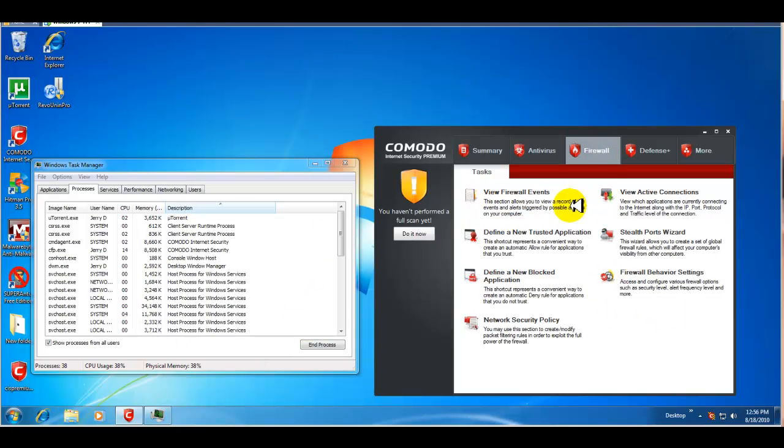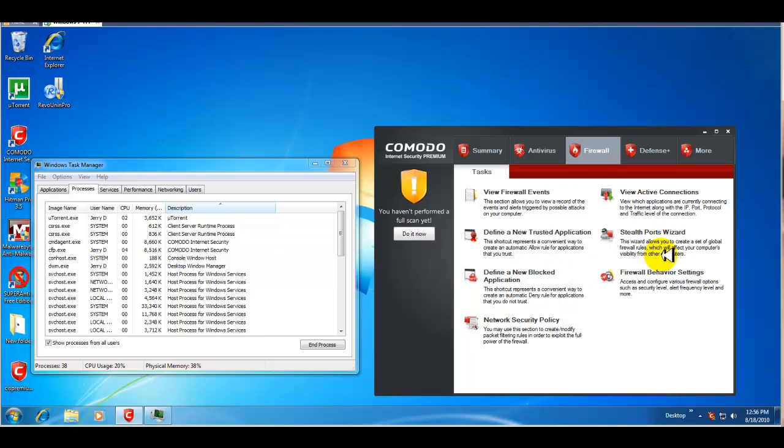Then, you have your firewall. We're not going to really mess with anything here. But, if you want to tweak anything that has to do with the firewall, this is where you would do that.